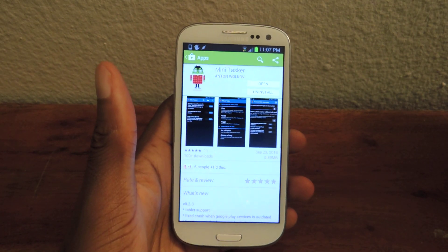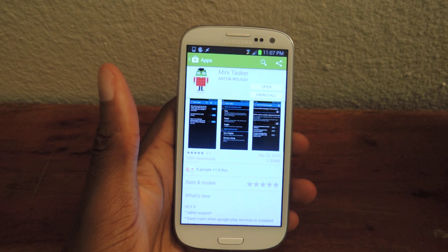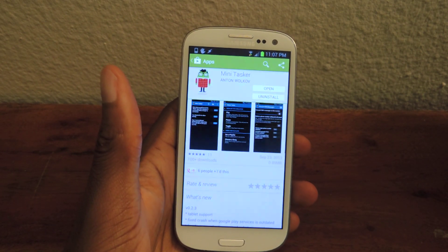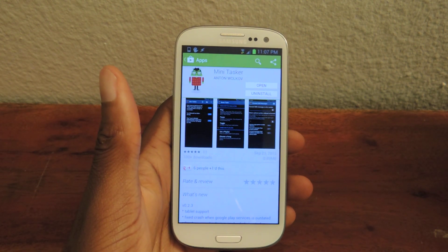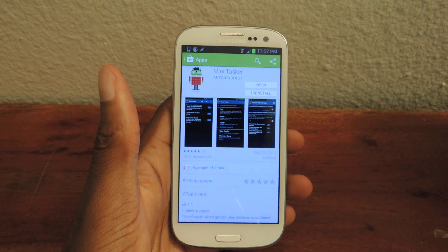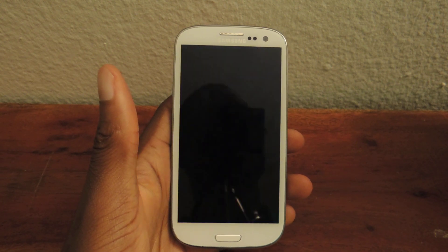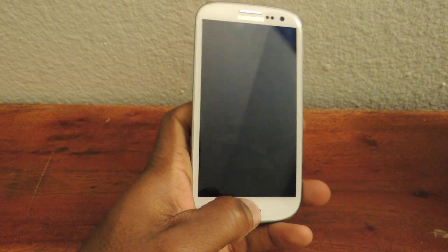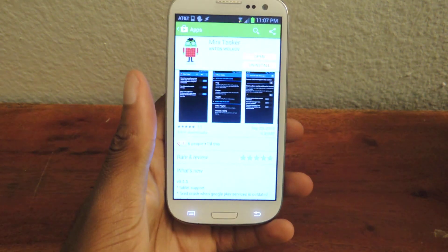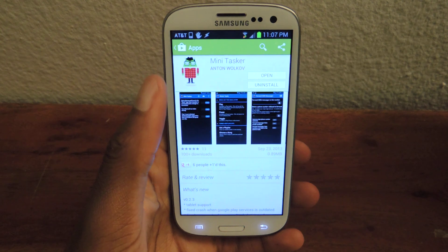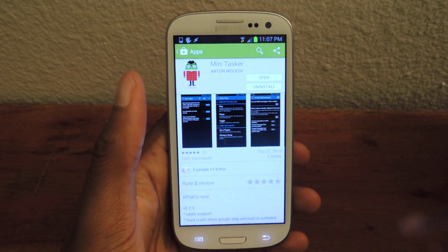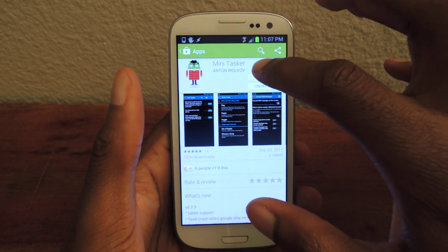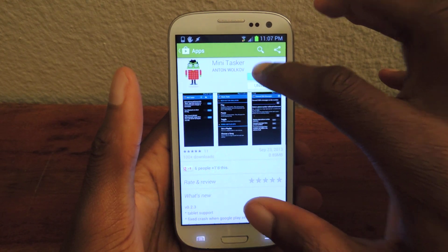Hey guys, what's going on? It's Osas from Samsung Galaxy S3 SoftModder, and today I'm going to be showing you how to use Minitasker. It's based off of the Tasker app that you've probably heard of in the Play Store. So we're going to download Minitasker — you should have this as a little hipster icon — and we're going to open it up.